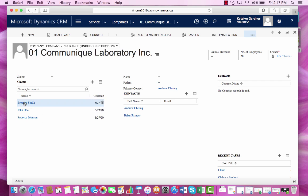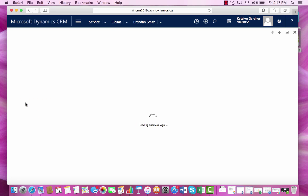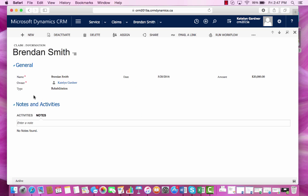If we click on one of the claims, then the entire claims form will open so you can see all the information that is associated with the claim.